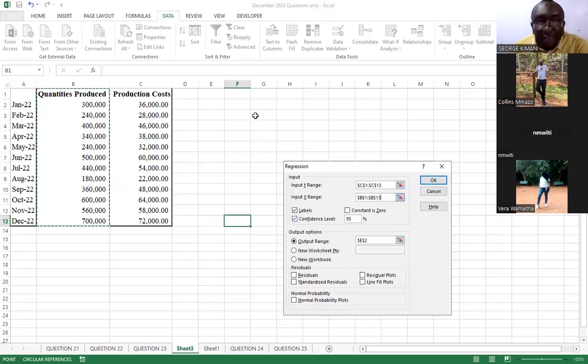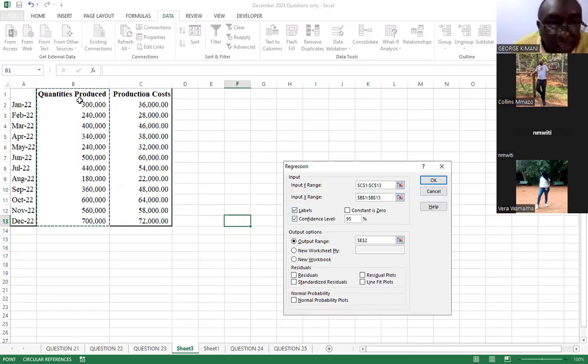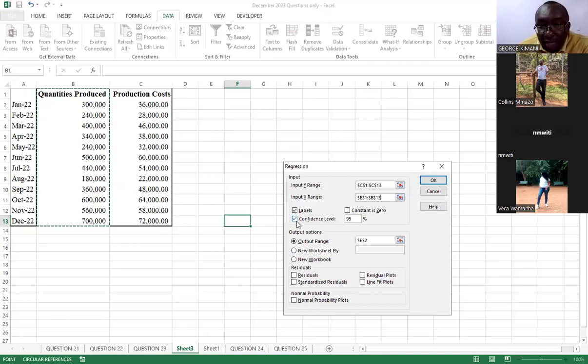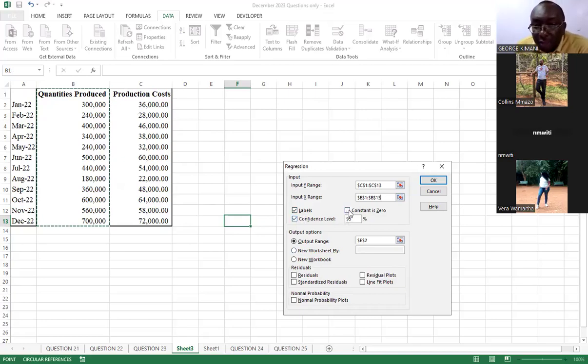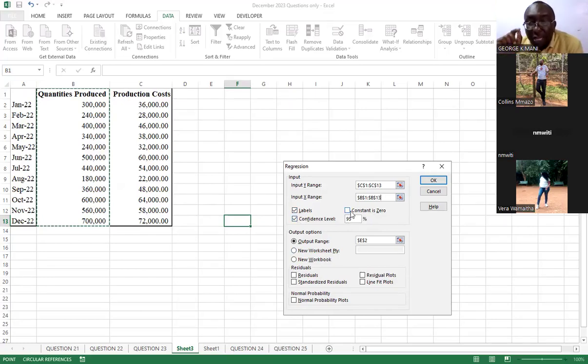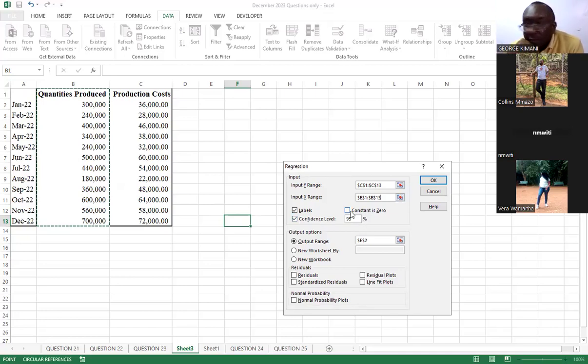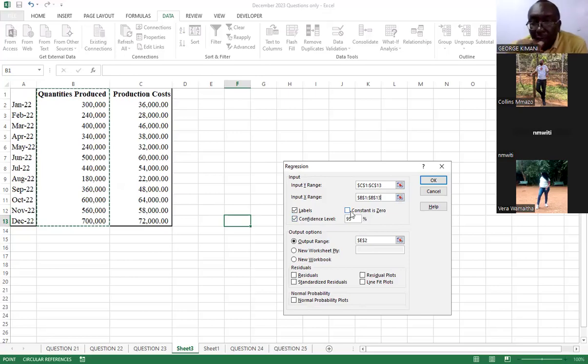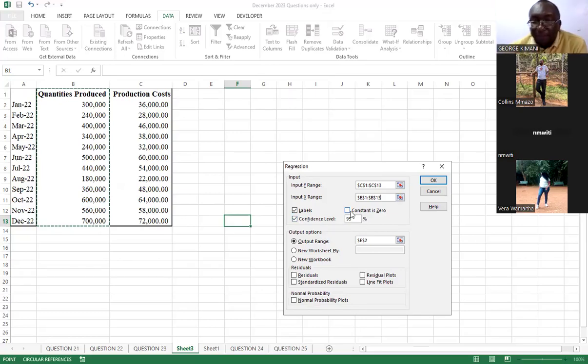Because we have selected the names here, we shall keep the labels checked. We also require to have the confidence level, 95%. Now, this constant being zero, you don't select it. If you select it, your value of A will be zero, which is not necessarily true. So, you just leave it unchecked.